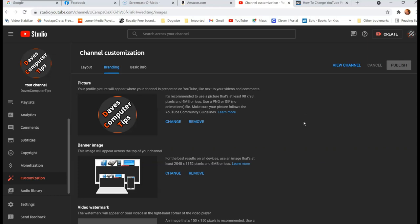And now we are here. The first picture is your profile picture. This will appear where your channel is presented on YouTube. Okay, so that's what we want.